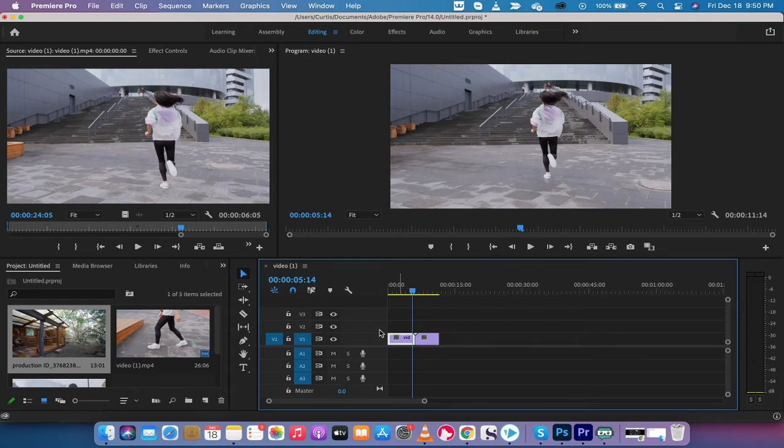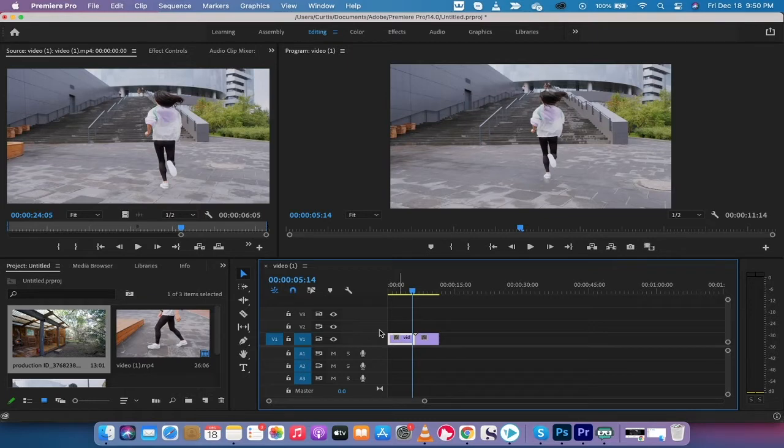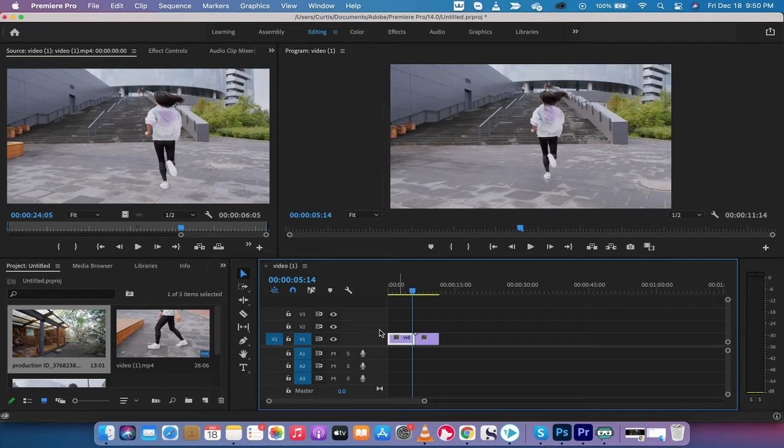Hello everybody, welcome back to another Adobe Premiere Pro tutorial. This one we're going to be working with wipes - video transitions, not baby wipes or anything like that. I'm going to show you how to apply a wipe transition and more importantly, how to change the direction of the wipe.